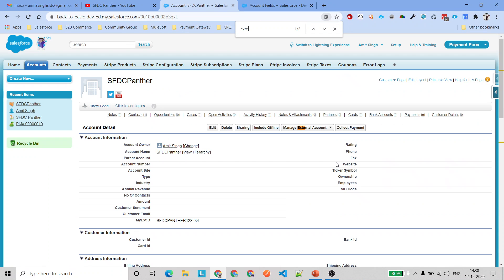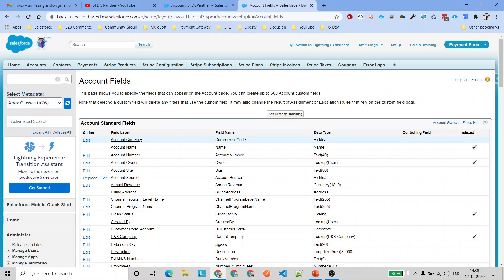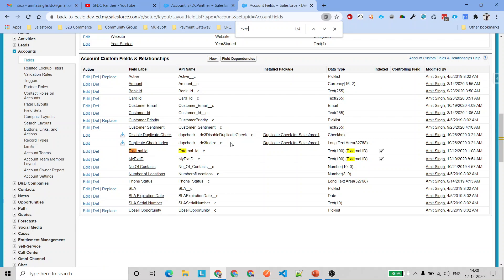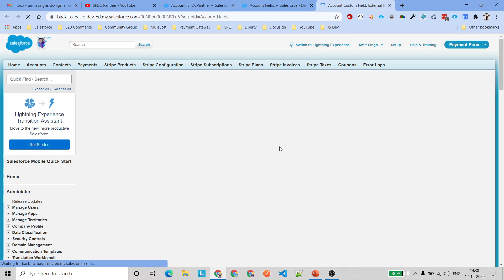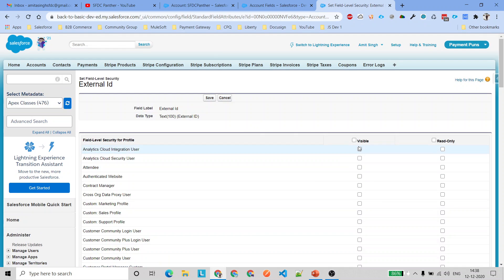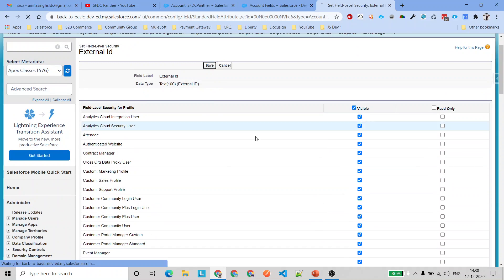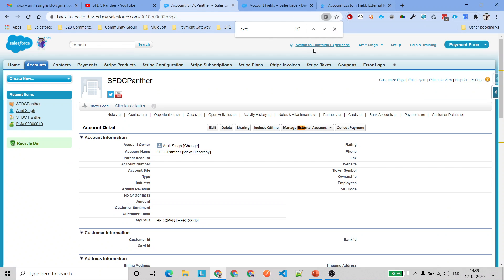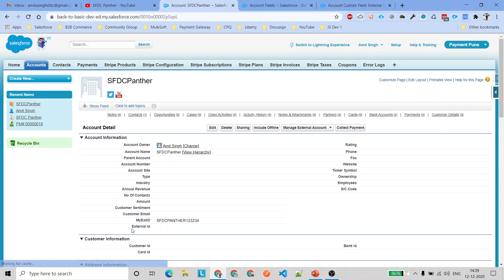If we search for External ID, there is no field visible to us. Now let's find that field again, open it, and click on 'Set Field Level Security'. From here we can provide access to the profiles we want. I'm going to select Visible for all profiles, click Save, and once saved we'll refresh the page.